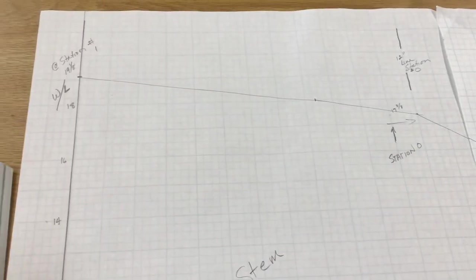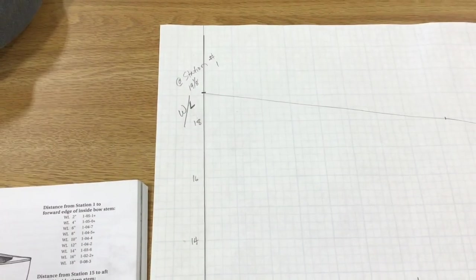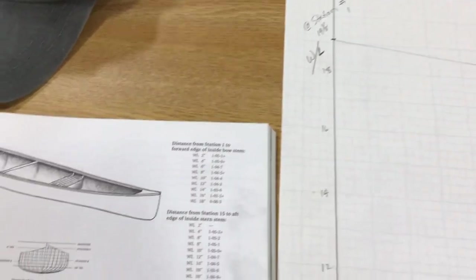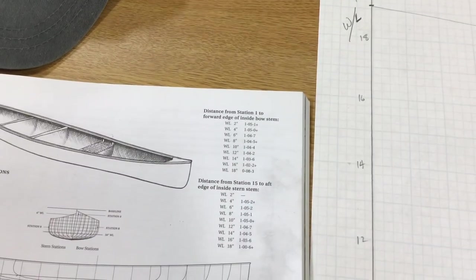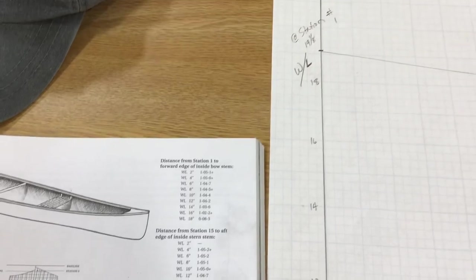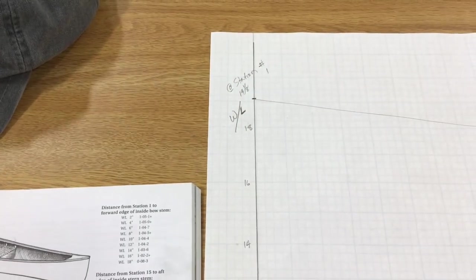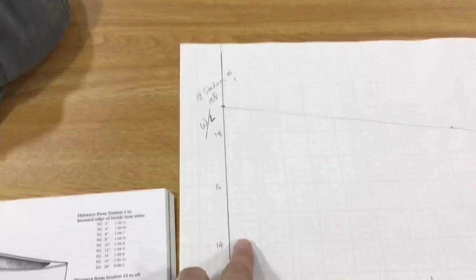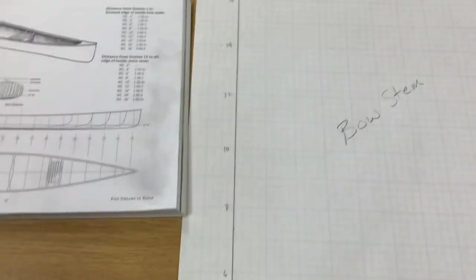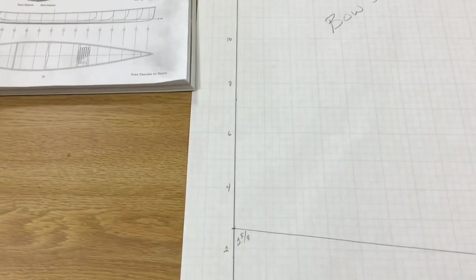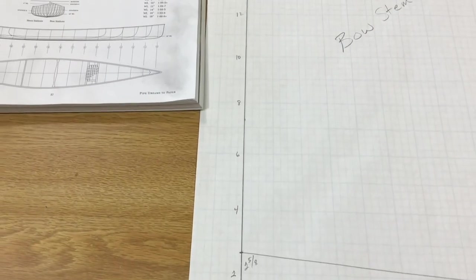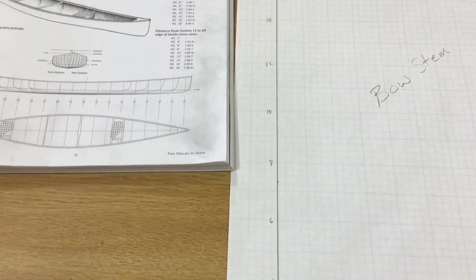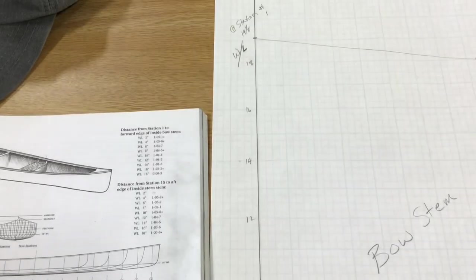And then you just plot the numbers on there according to however many water lines there are. And then you get all that. Now, it occurred to me that these are distances from the number one station is what it says. So if it's going to mount perpendicular to that, this water line basically is like the front facing of station one.